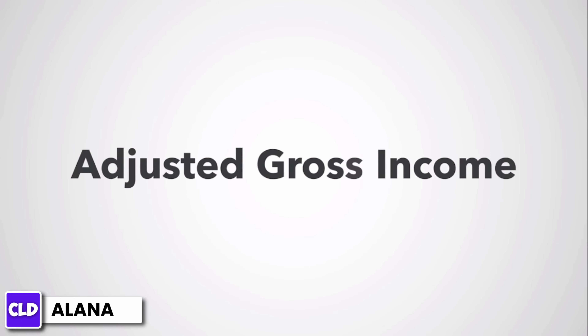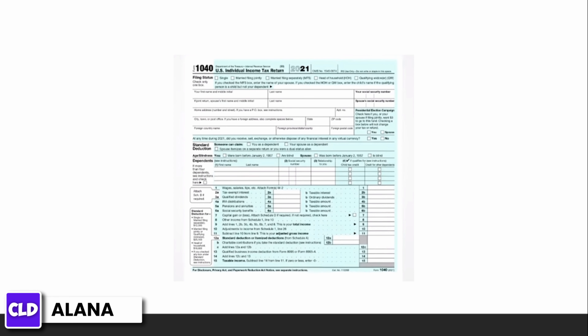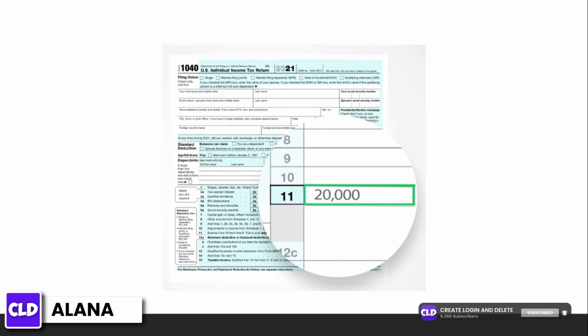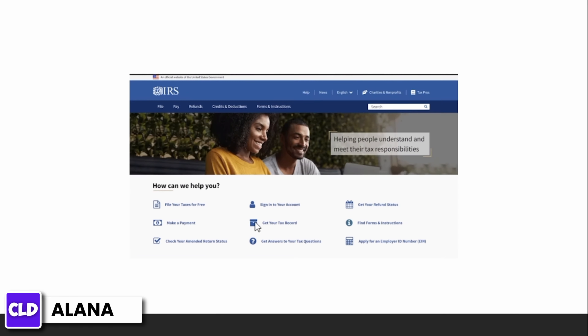You can also find your AGI on last year's tax return. However, you will need the original return you filed, not your amended return. You will find your AGI on line 11 of your 1040. If you cannot find your return from last year, you can request a free tax return transcript from the IRS.